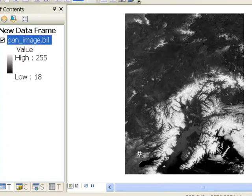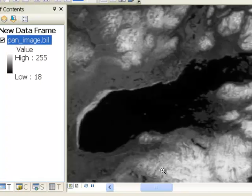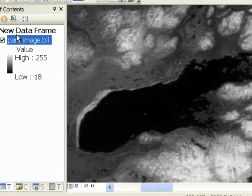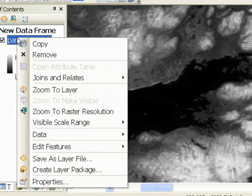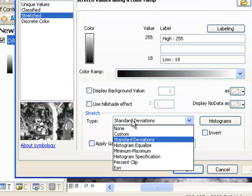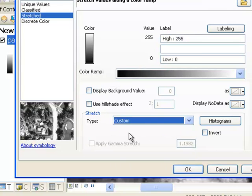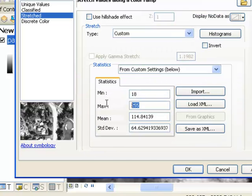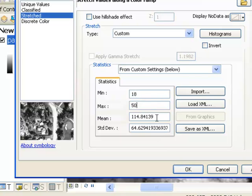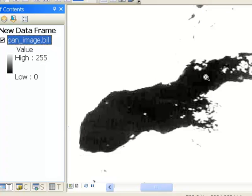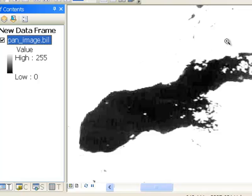So let's zoom in on Lake Iliamna, which is the largest lake in the state of Alaska. And say you want to see a better contrast for the dark water pixels. What you could do is go to properties and for symbology, change it to custom. Custom settings do our contrast enhancement from 18 will be jet black and 50 will be bright white. And then we'll make the mean and standard deviation irrelevant. So that enhances the contrast of the water. But then everything that's above a value of 50 becomes bright white.